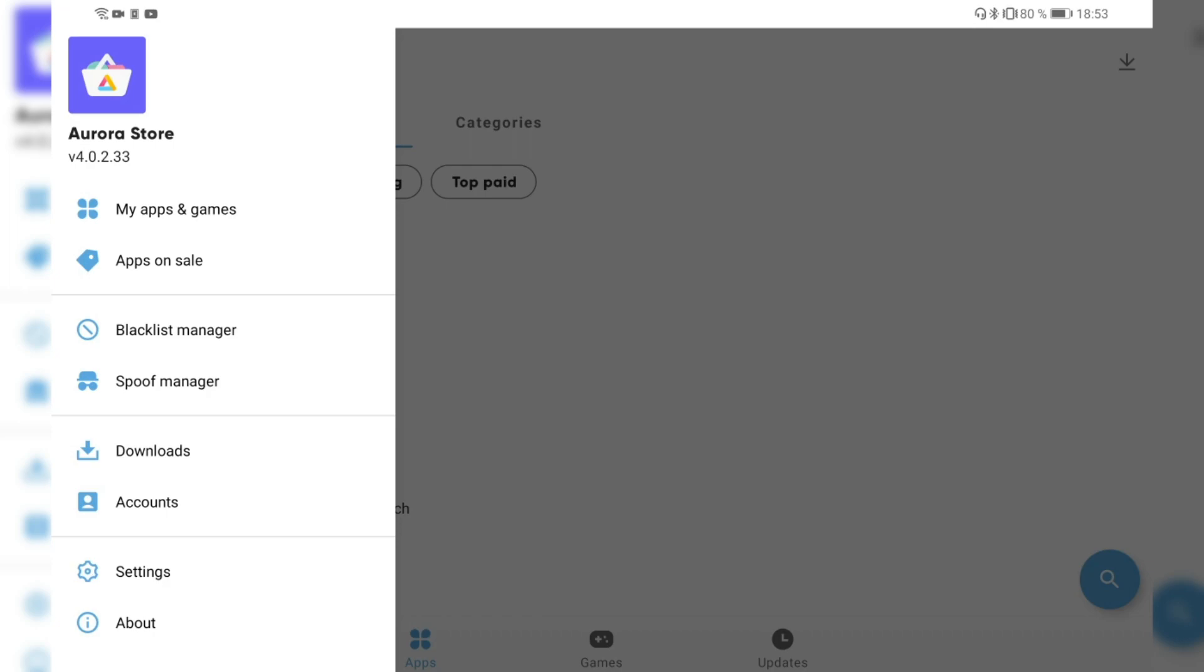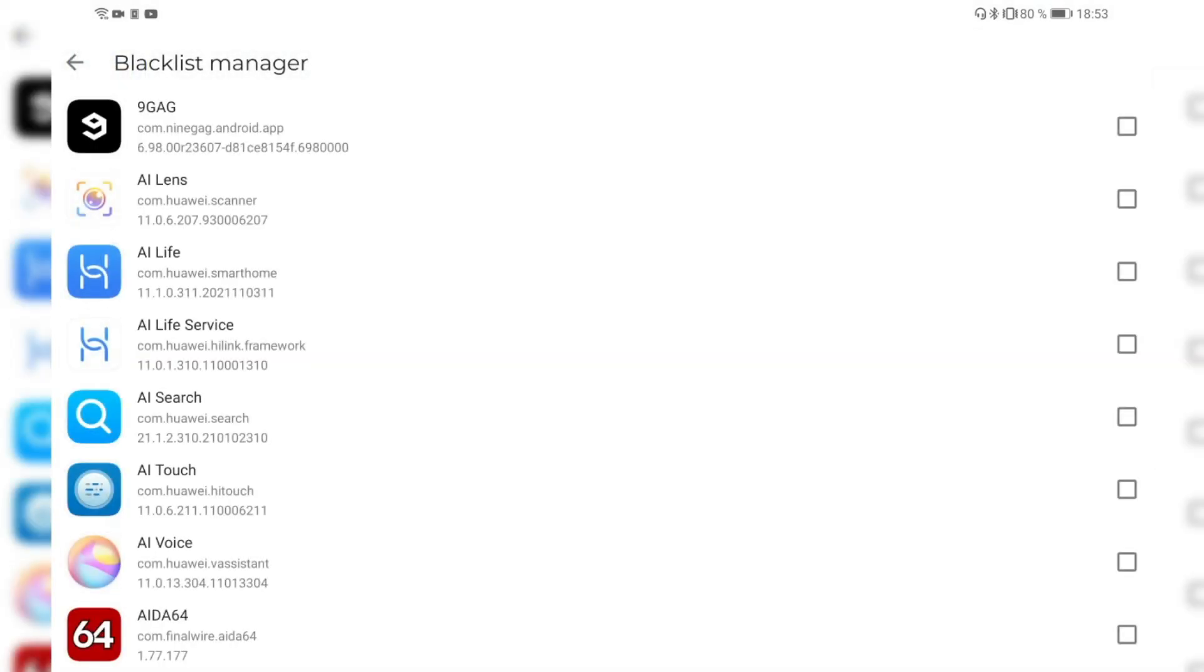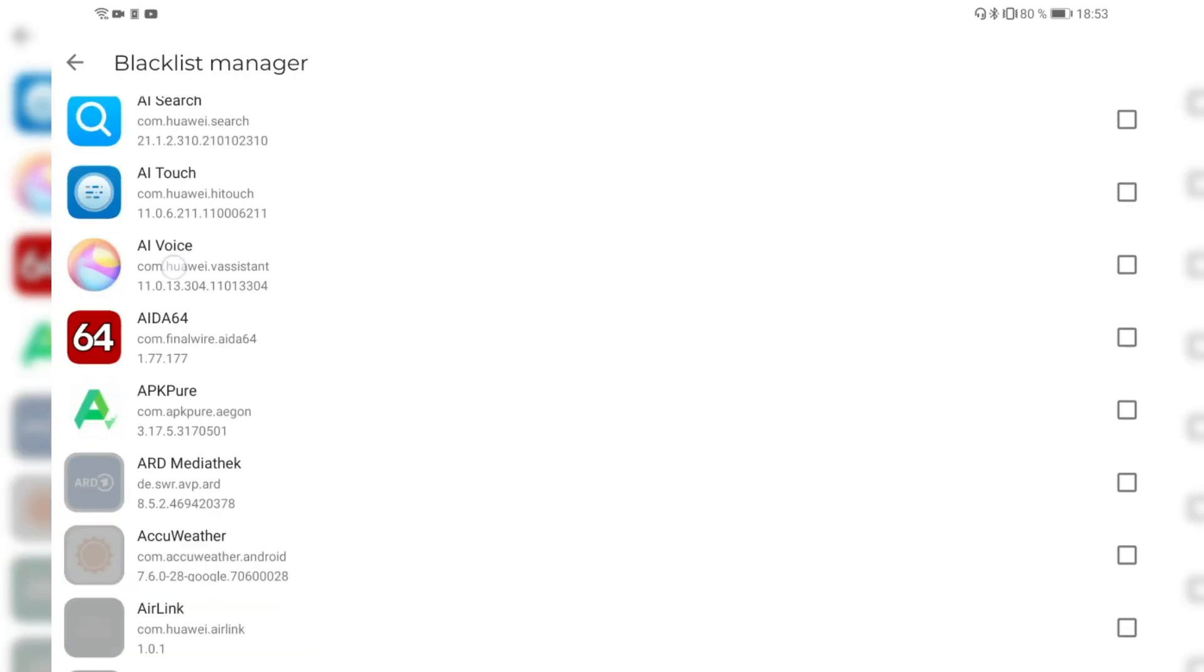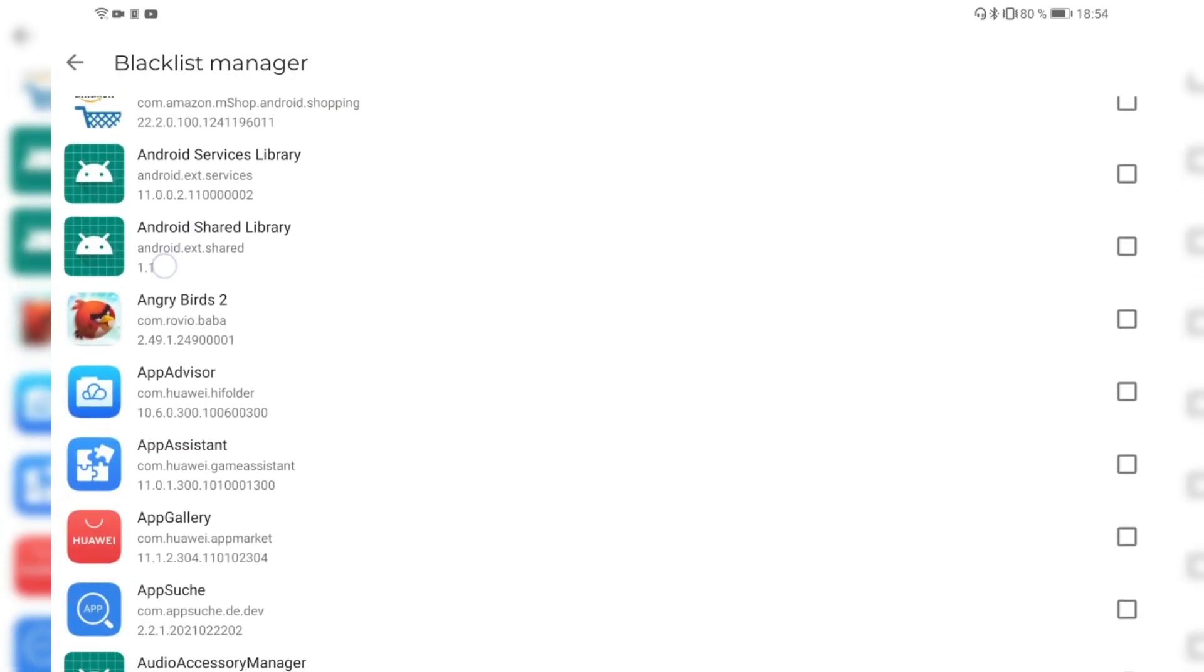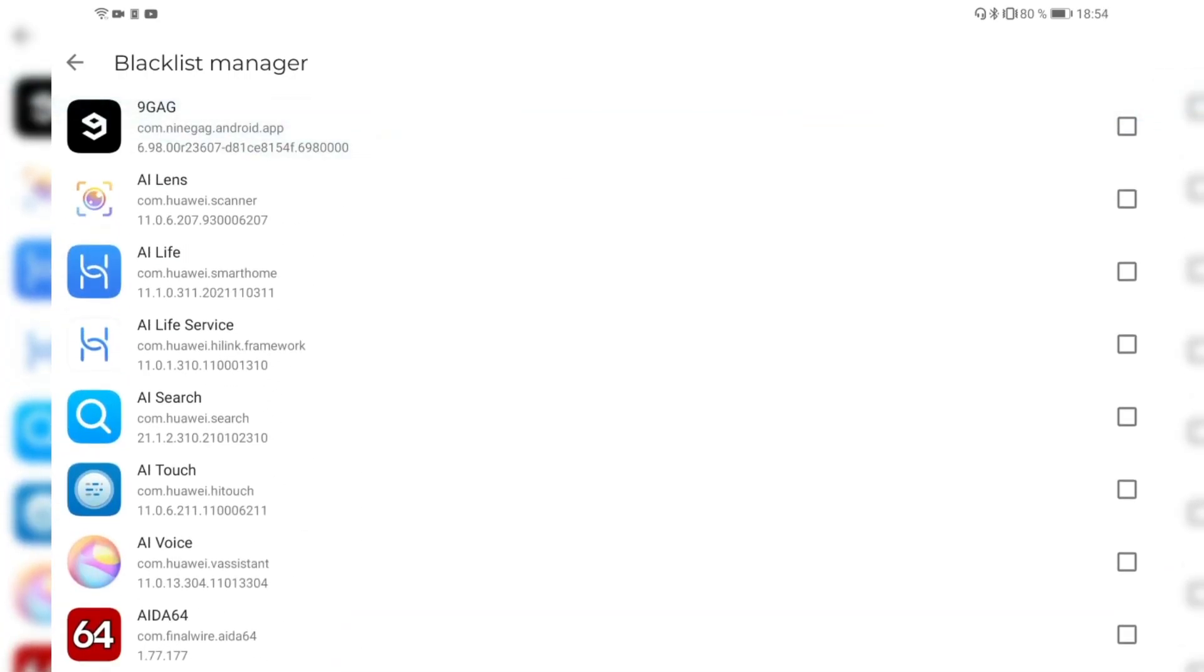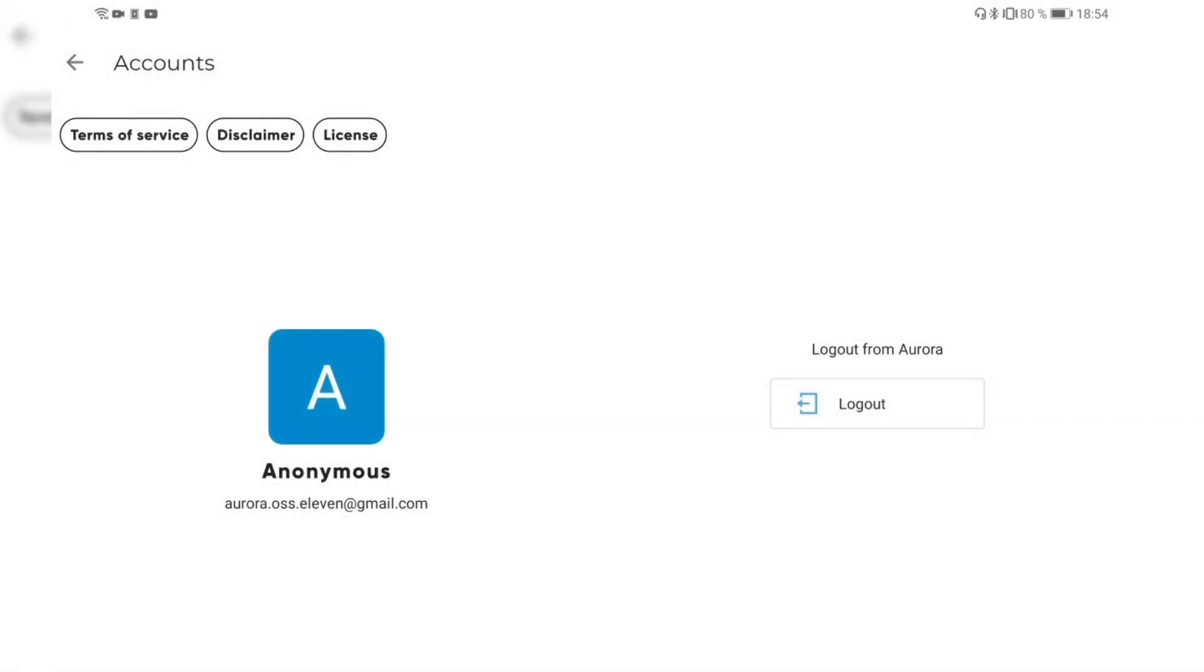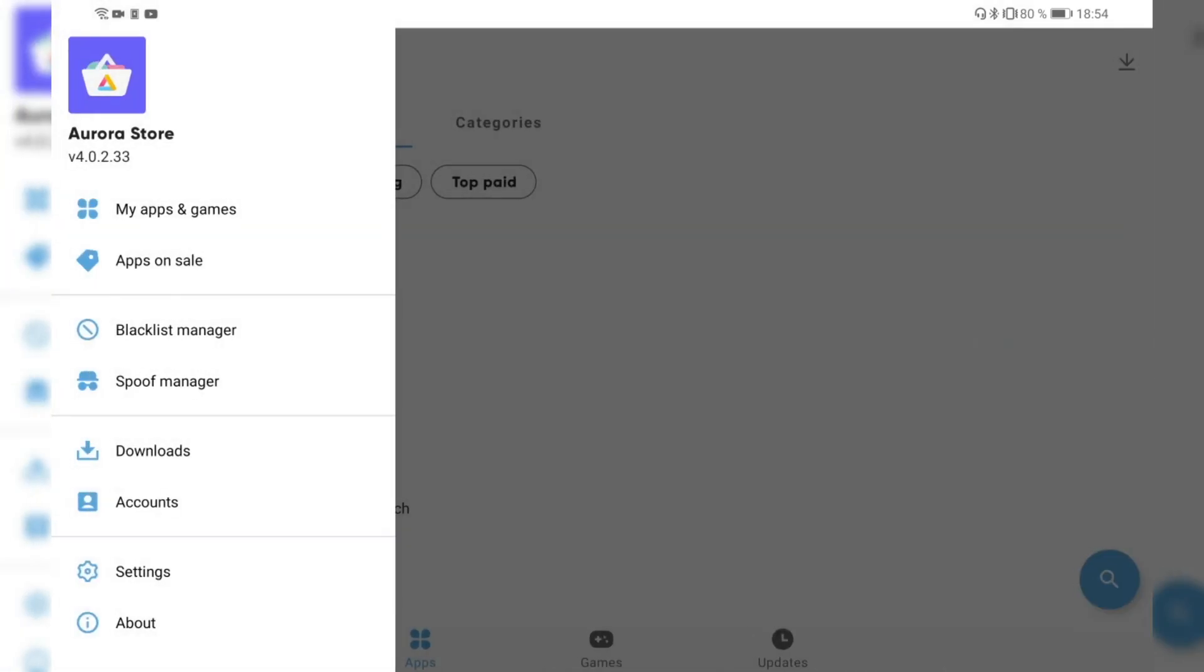We have a blacklist manager. We can see all the applications that we blacklisted or that we want to blacklist. So we have also the list here of applications that we can say, if I don't want to update 9GAG, I can set it here and it's then in the blacklist and won't be updated. Then we have the downloads accessible here as well. We have the accounts where we have the option to log out as the anonymous user and go in with our own account.